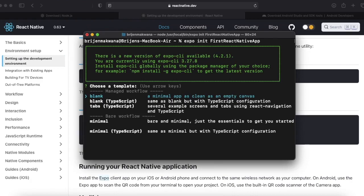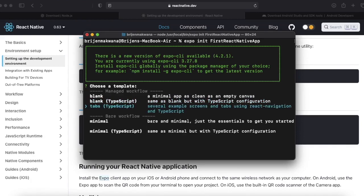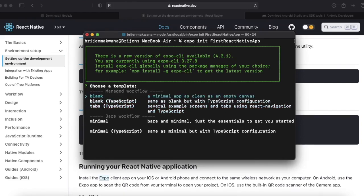You will see several options. Blank, so you will have nothing in your project, just only the dependencies and JavaScript. And if you want to develop apps in TypeScript, then you can go for the second option. We will go for the blank.